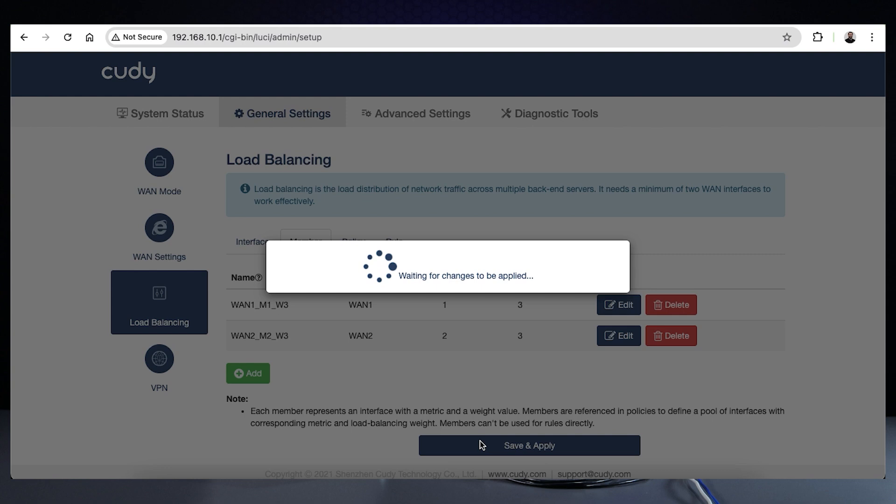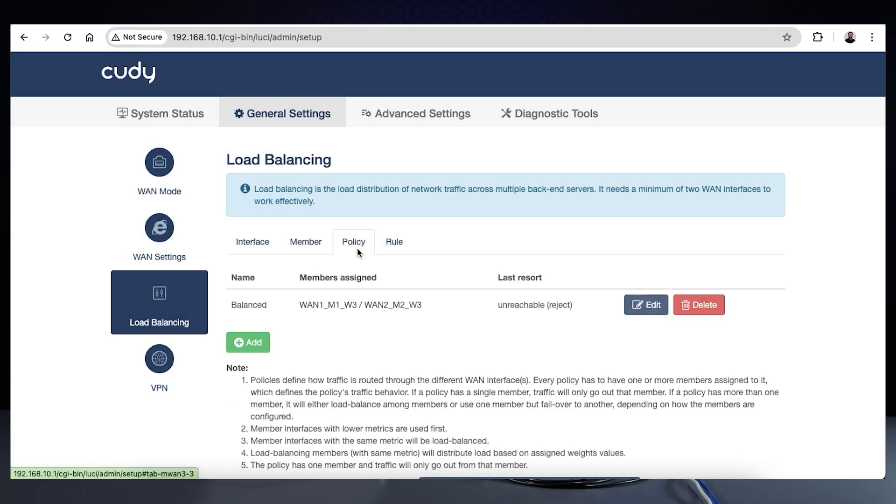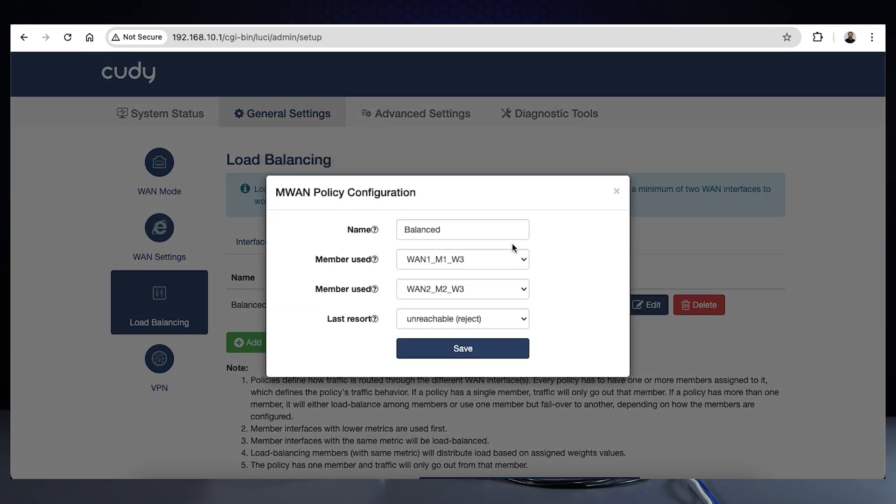Technically, that's all you really need to do for a failover to work. We've edited the name of the policy to failover to better reflect what is taking place.